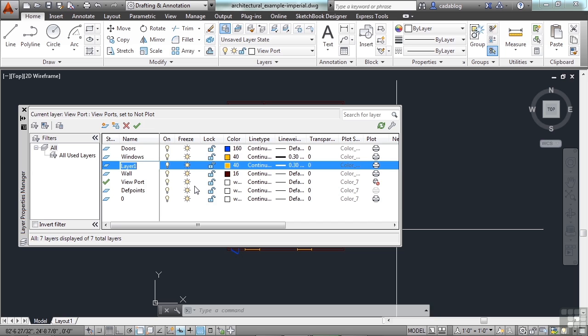Just do what you need to do. Having different layers with the exact same settings on it, because they're going to be used to organize different types of objects. So, this is called Windows.